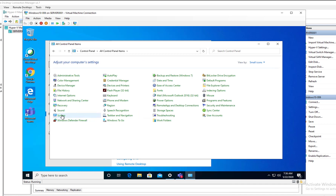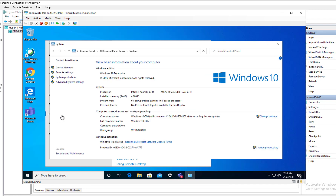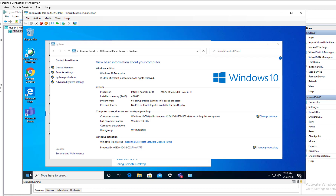Let's go back and look at the System panel. The computer name has been changed to 'cloud-' and then the serial number. It looks like the serial number is too long and got truncated — one, two, three, four, five, six, seven, eight, nine, ten characters. There is a character limitation — looks like it's 15 characters total. Let's reboot it.